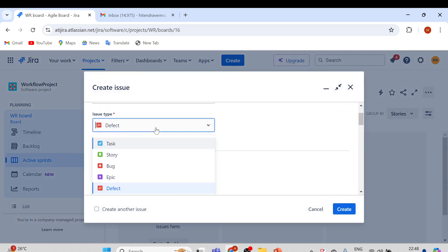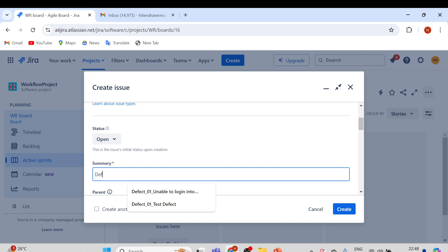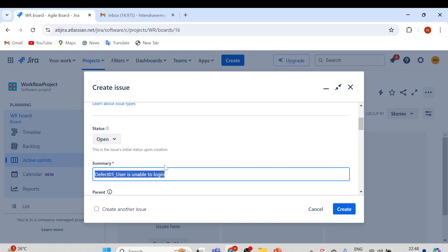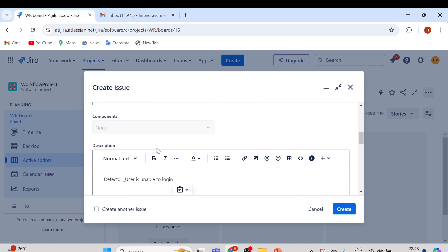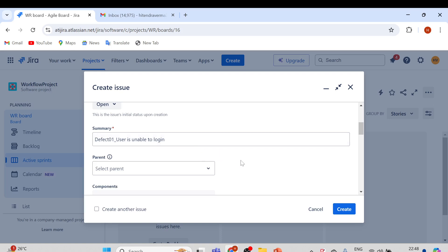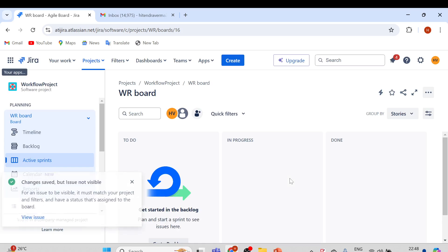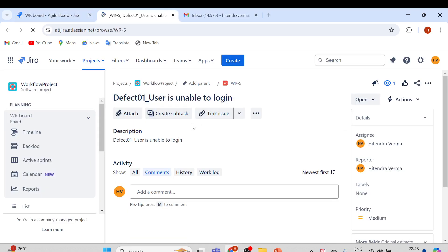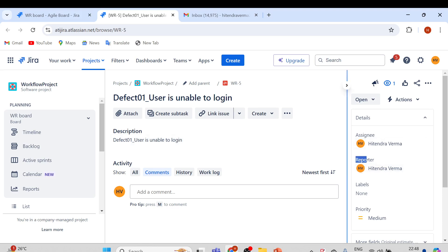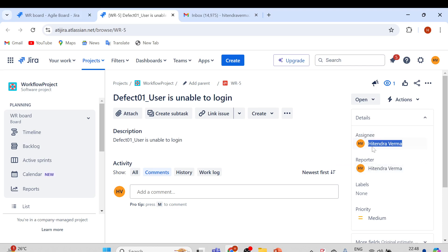Let's create any issue type — say a Defect type, 'Defect 01: User is unable to login.' Put the same in the description just for demo purposes, and click Create. So I just created an issue. View issue, open in new tab. You can see WR-5 has been created. I was the reporter, and you can see the assignee — generally it will be blank when we create an issue, but here it is assigned to myself, whoever the reporter is.